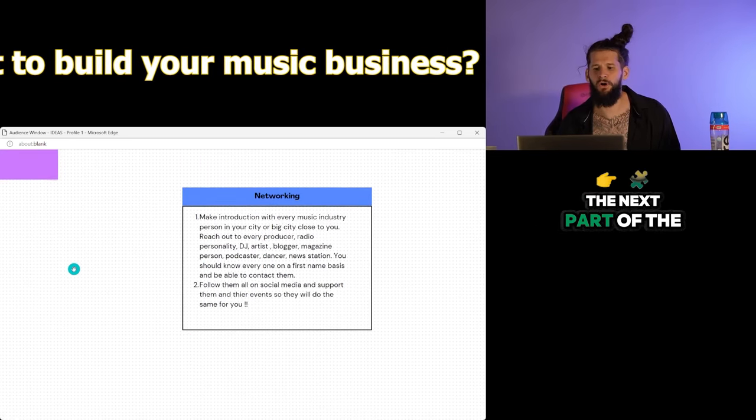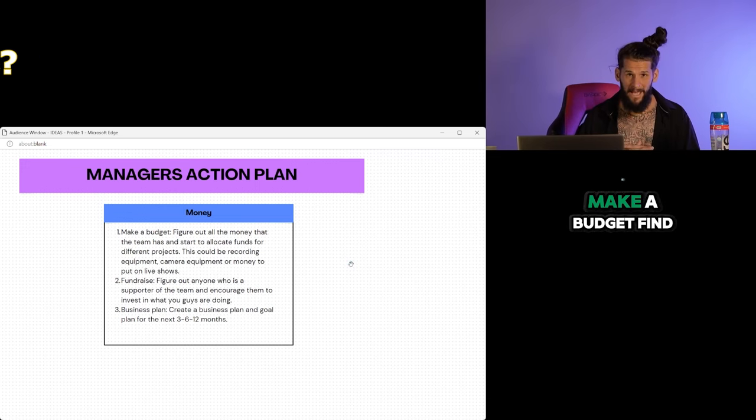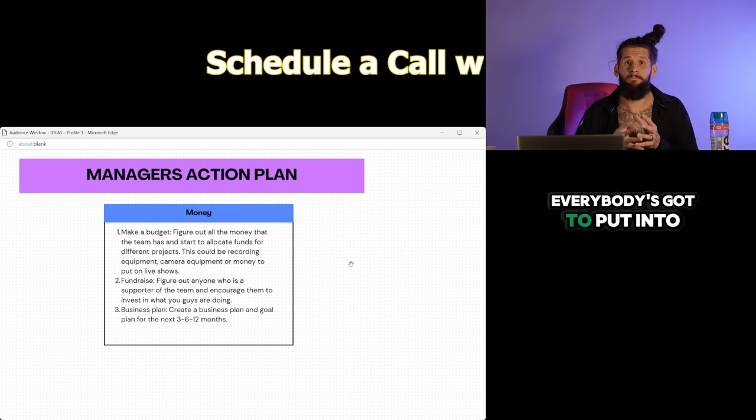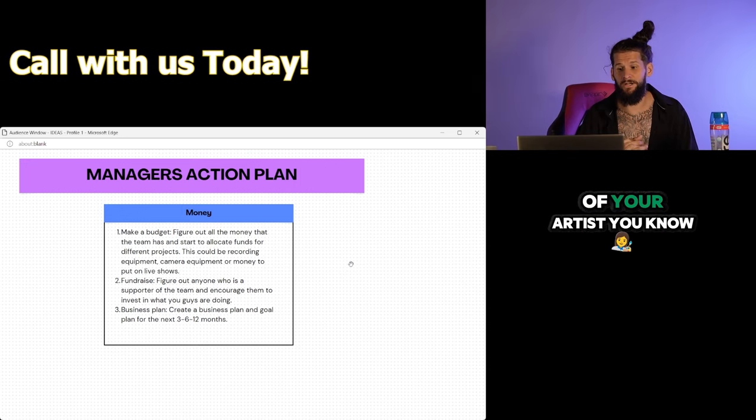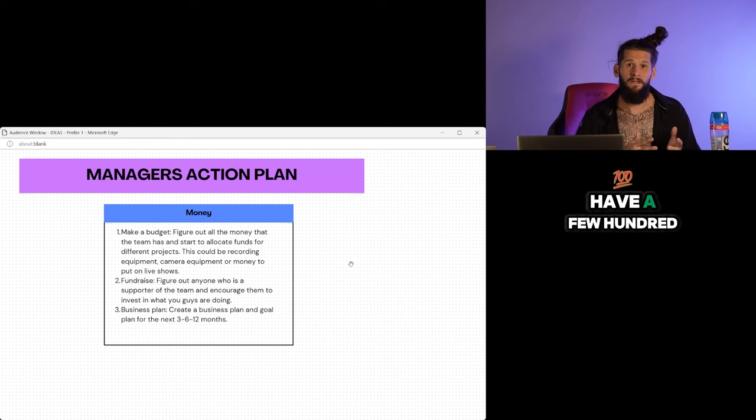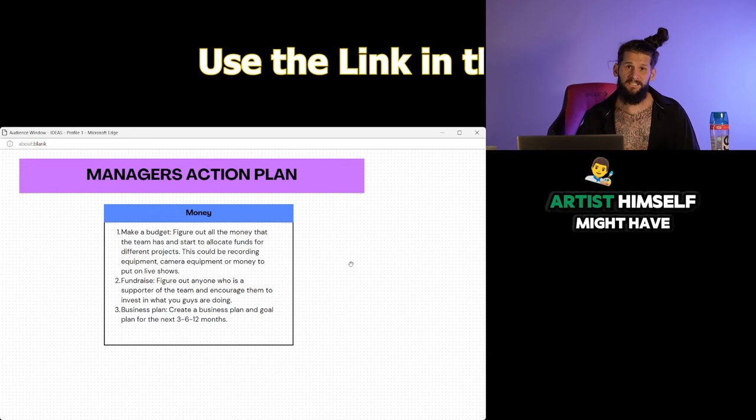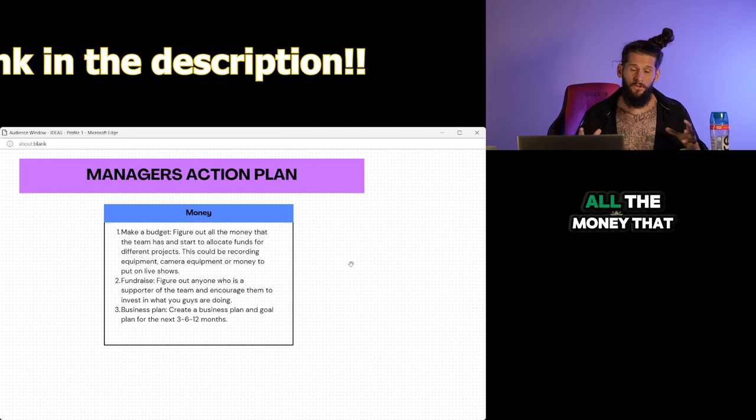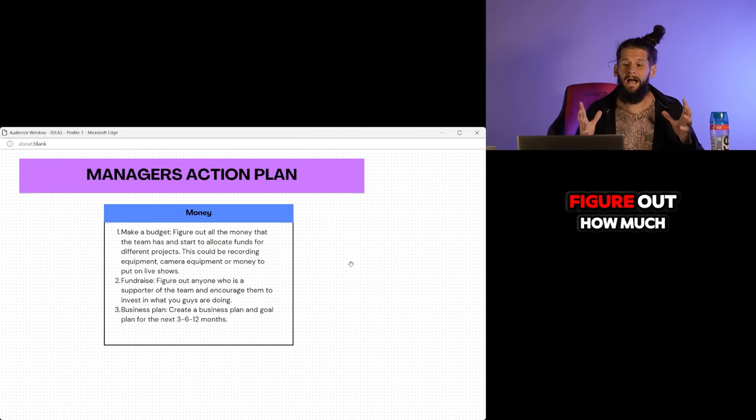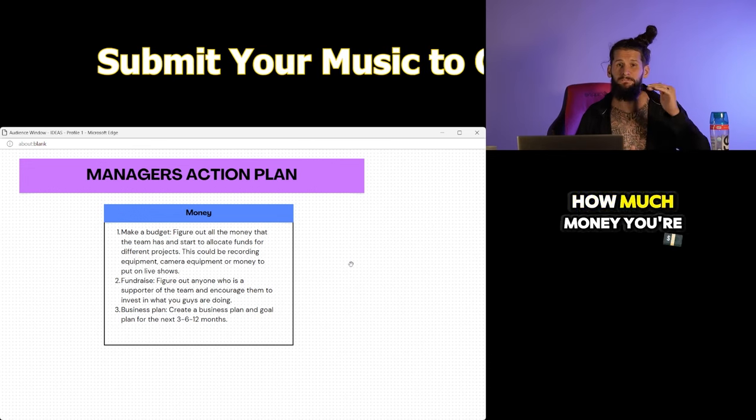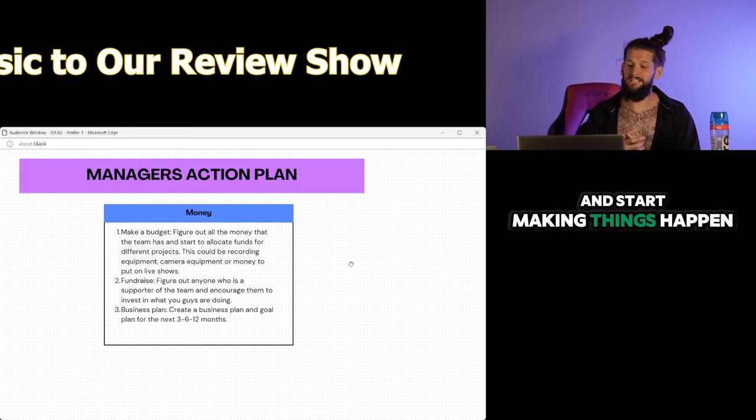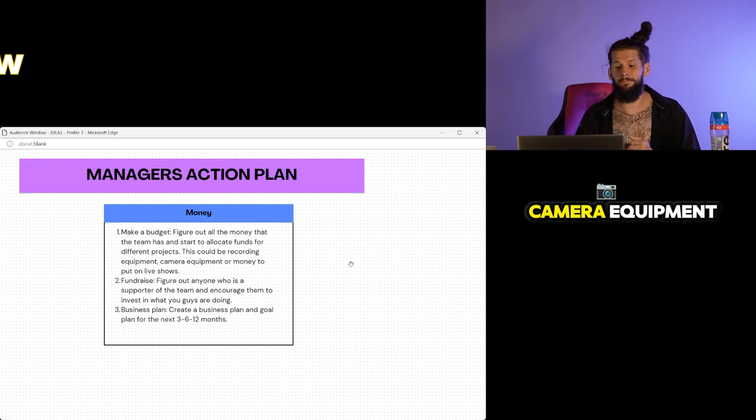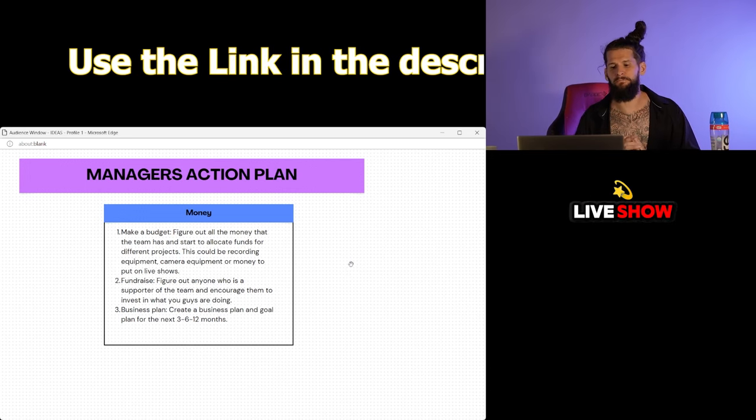The next part of the action plan for the manager is the money part. Make a budget. Find out how much money everybody's got to put into the business, which is the business of your artist. Your manager might have a few thousand saved, or the tech guy might have a few hundred or a couple thousand. The artist himself might have some money. The promoter might have some money. All the money that you guys are going to be using to build the business, figure out how much you got, and then make a budget. Figure out what you need to buy, how much money you're going to put in each area, and start making things happen. Whether that be getting some new recording equipment, camera equipment, or raising money to put on a live show.